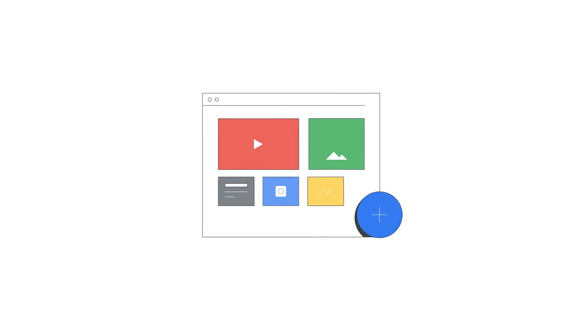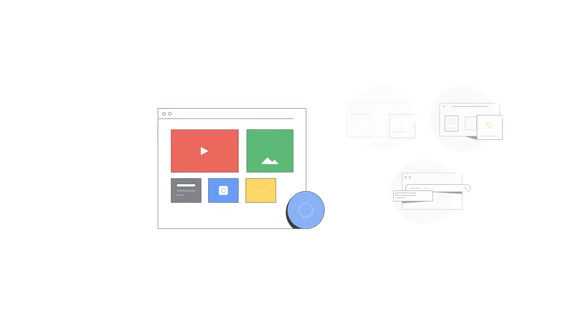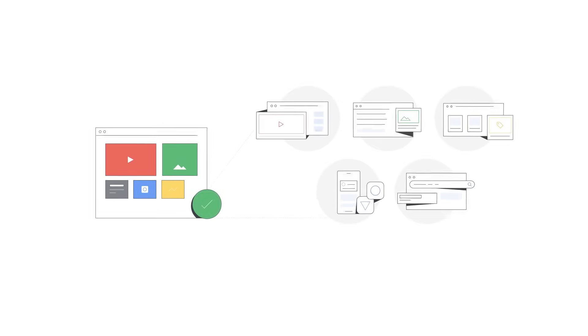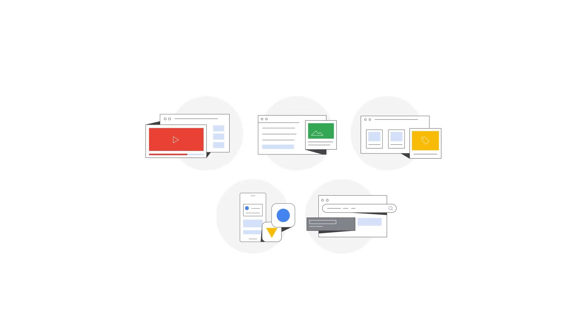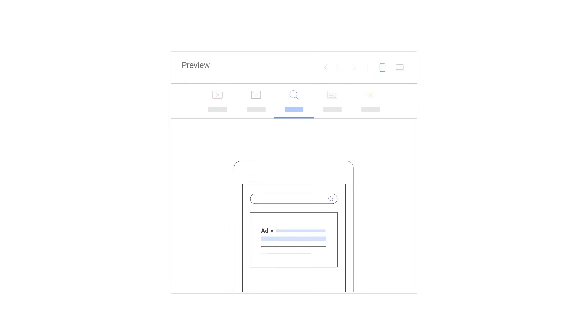These assets are automatically mixed and matched to find the top performing combinations based on which Google Ads channel your ad is appearing on. You can see previews of how your ads may look and make any adjustments if needed.